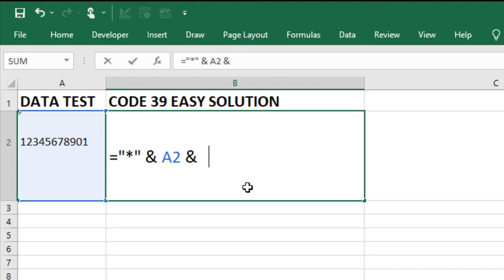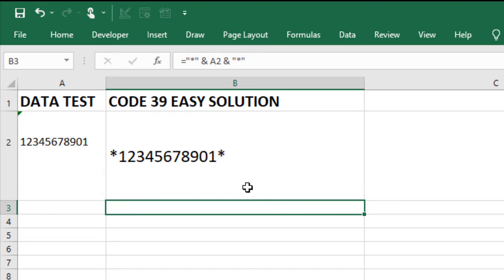then a quote, asterisk, and close quote. Hit return.